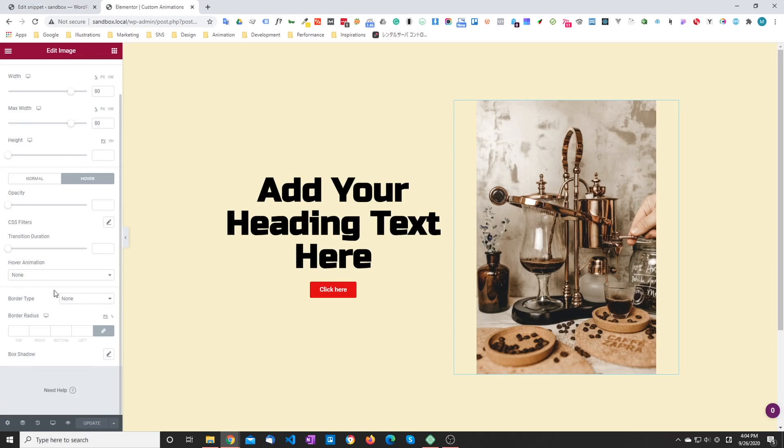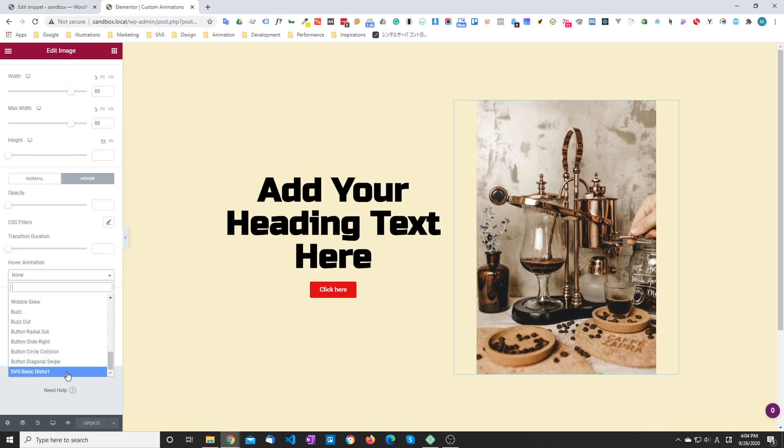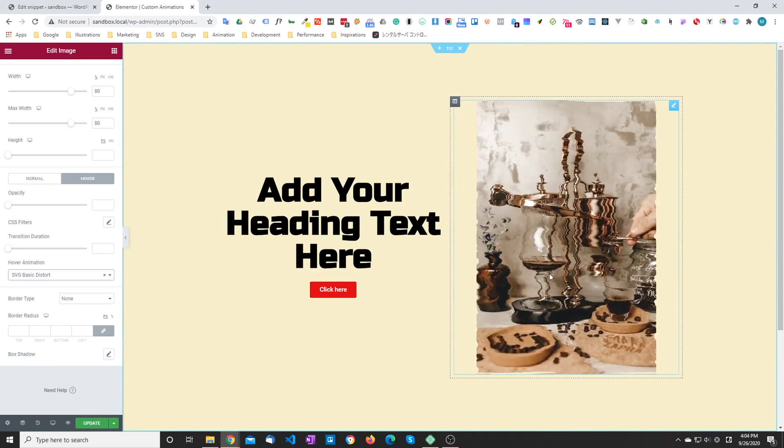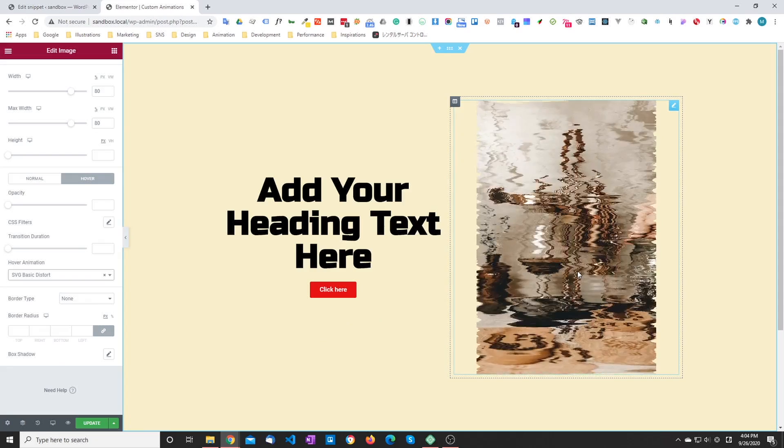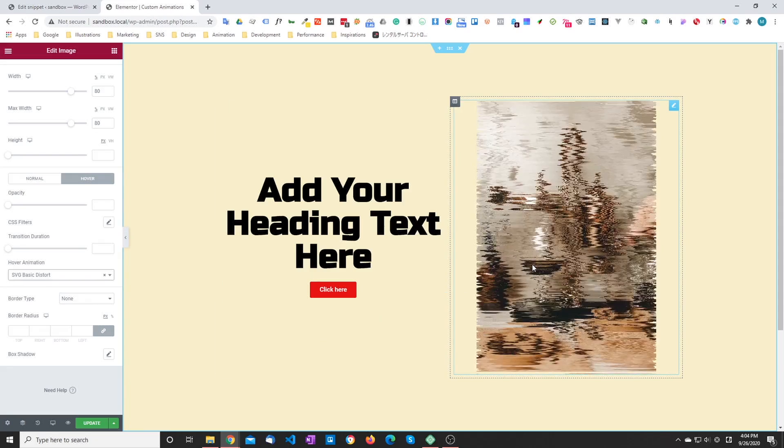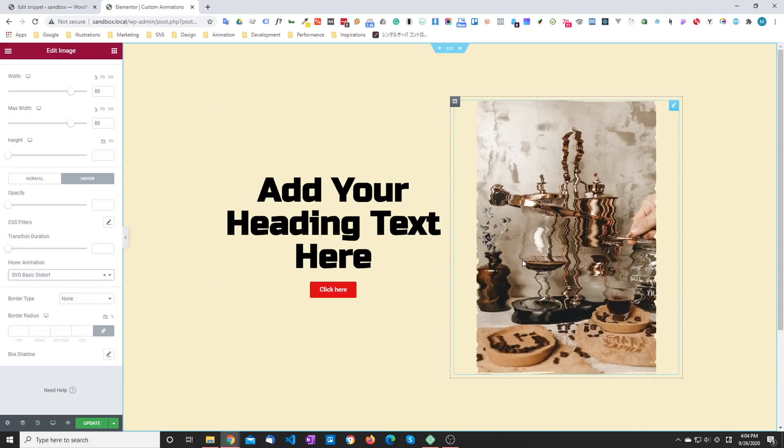So under the image, we are going to choose our new SVG basic distort. And when we hover, it kind of distorts the image.